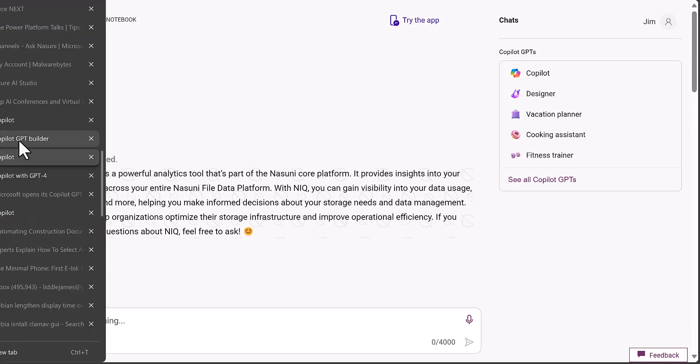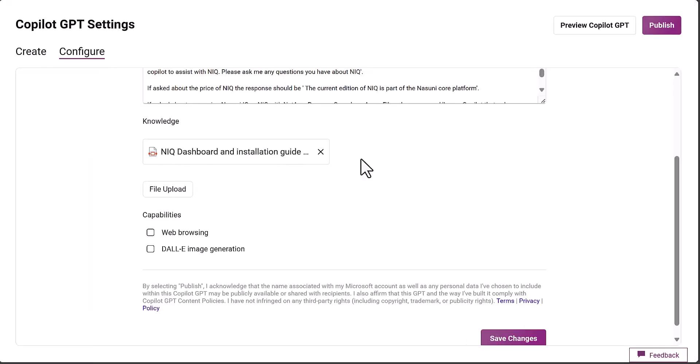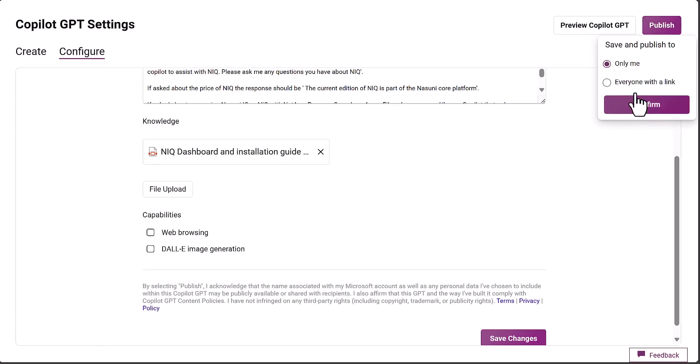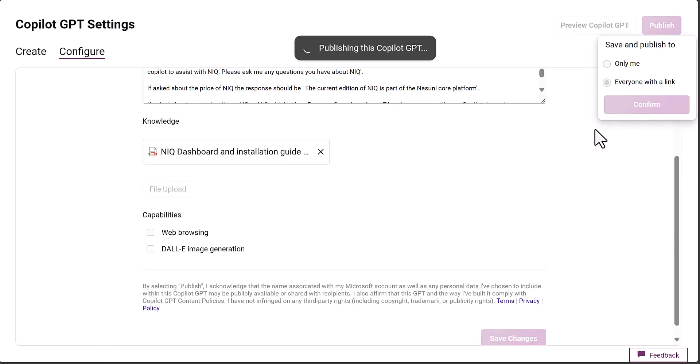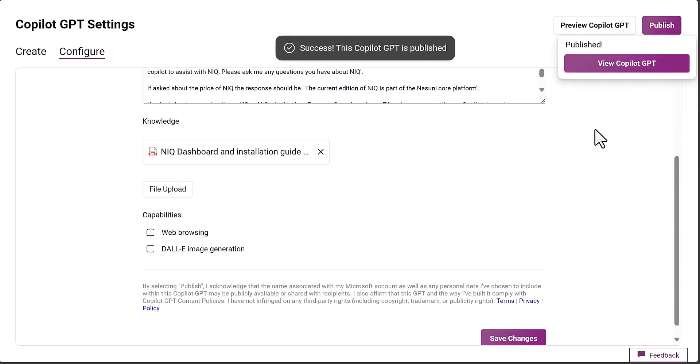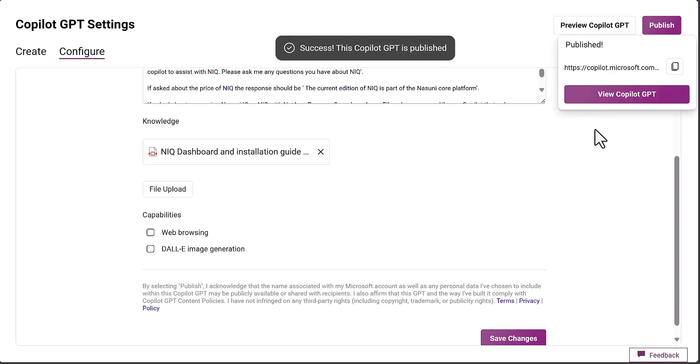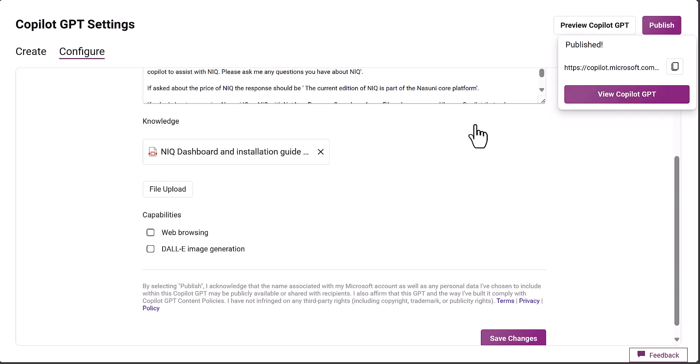If we now go back to the co-pilot that we just created and publish it, I only want it to be shared with anyone who's got a link. The great thing about sharing it is they don't need a Pro account to leverage this. I could share this link with somebody who hasn't got a Pro account and they'd be able to use this custom co-pilot. That's pretty good, so let's test that out.